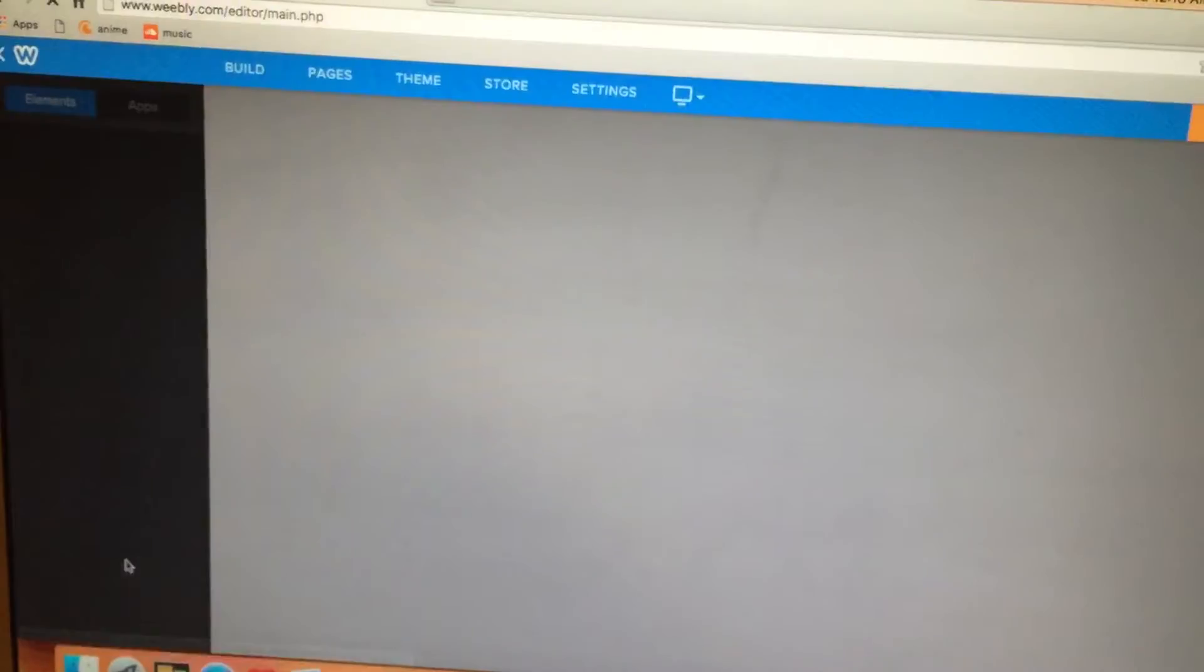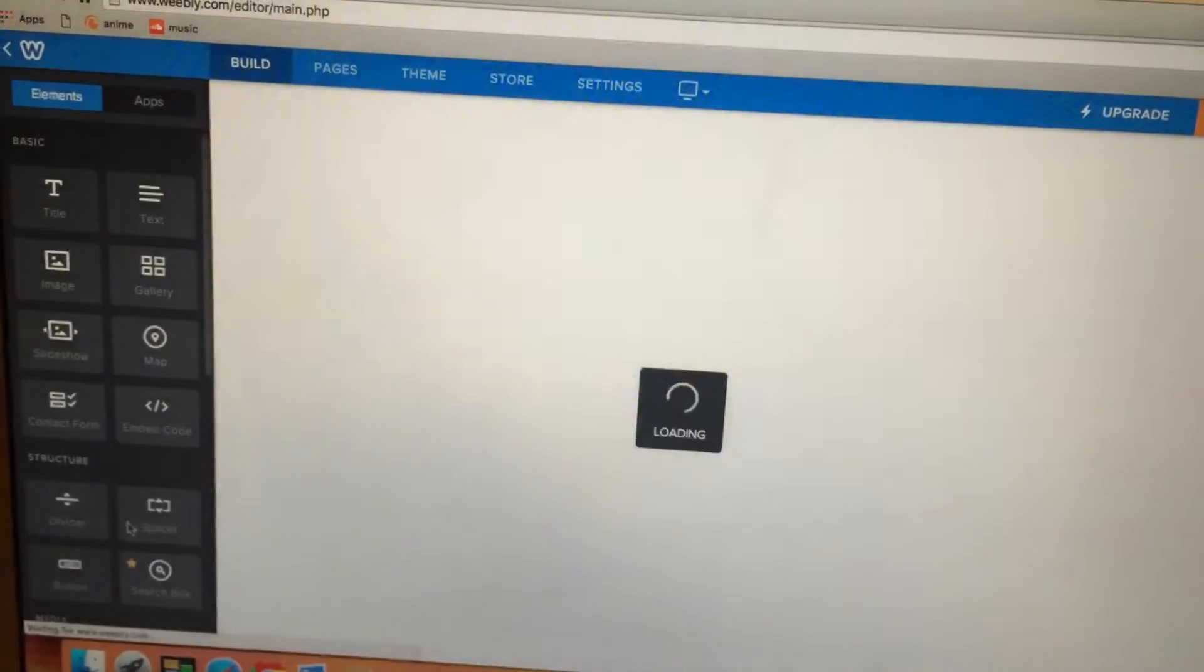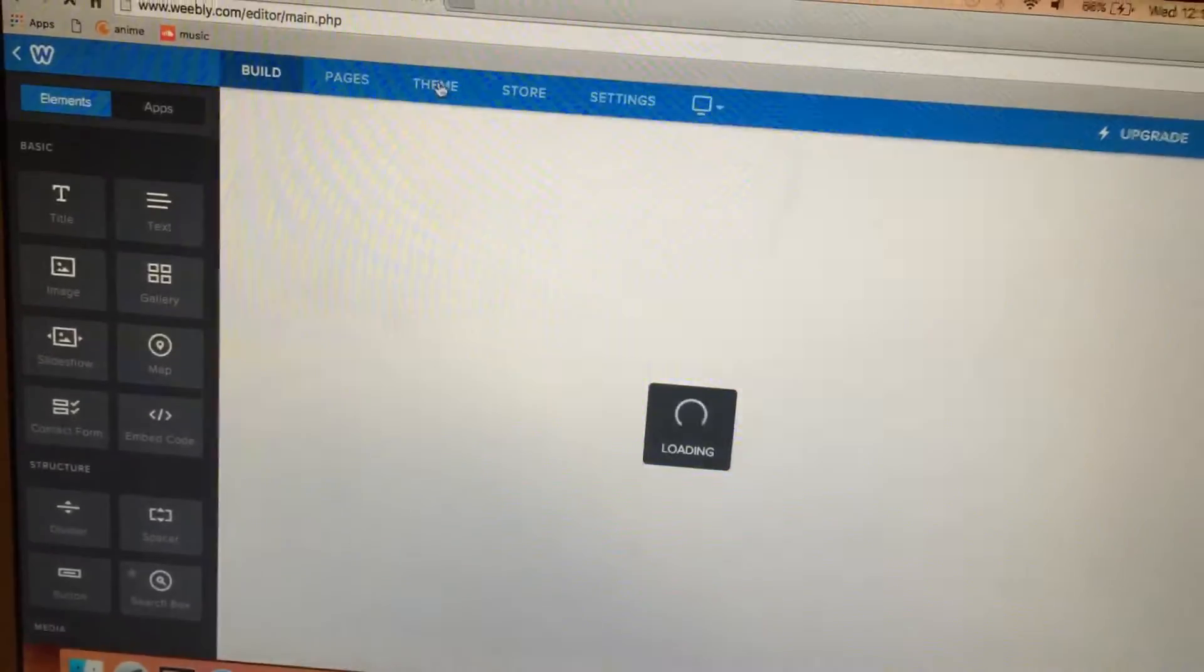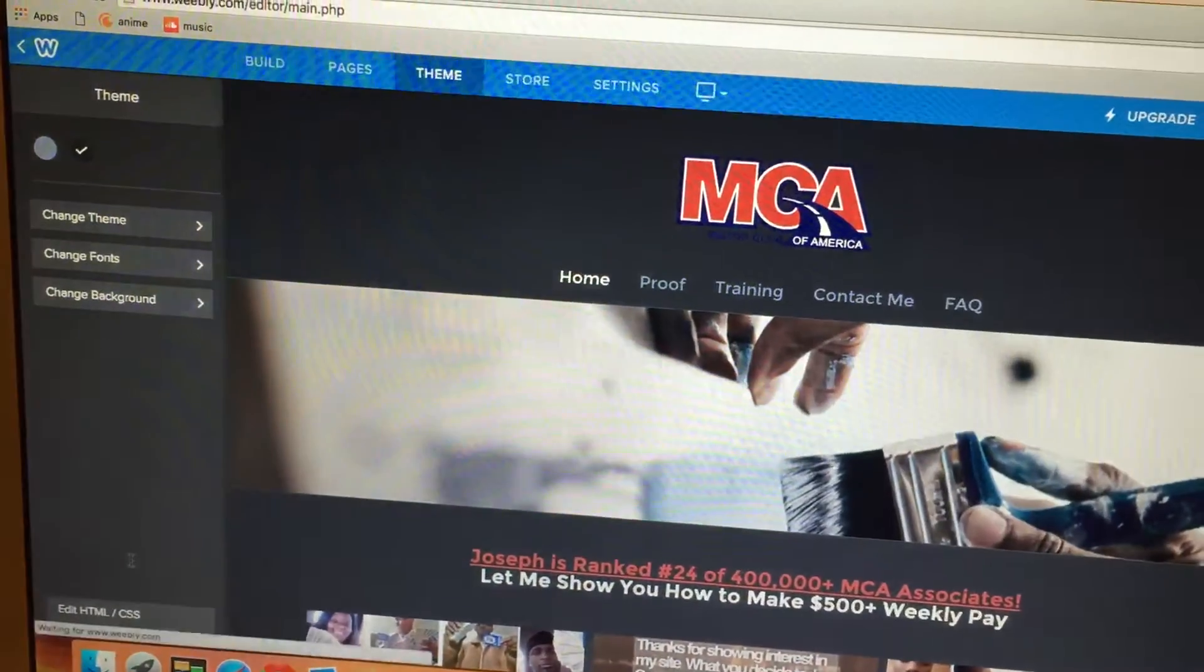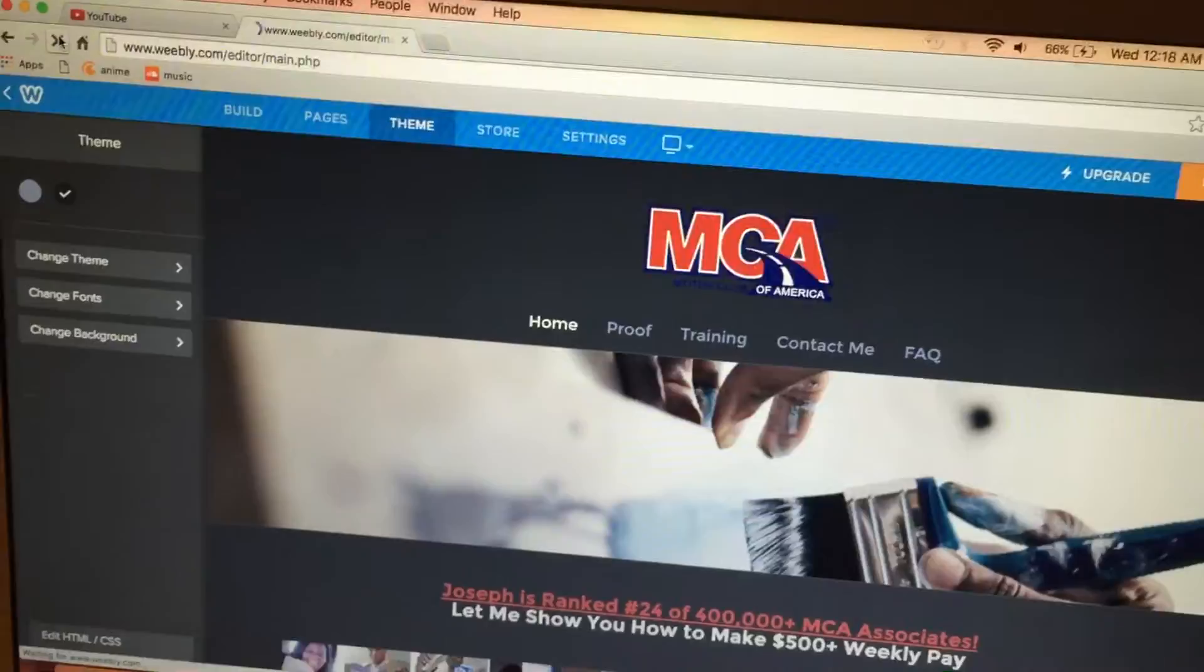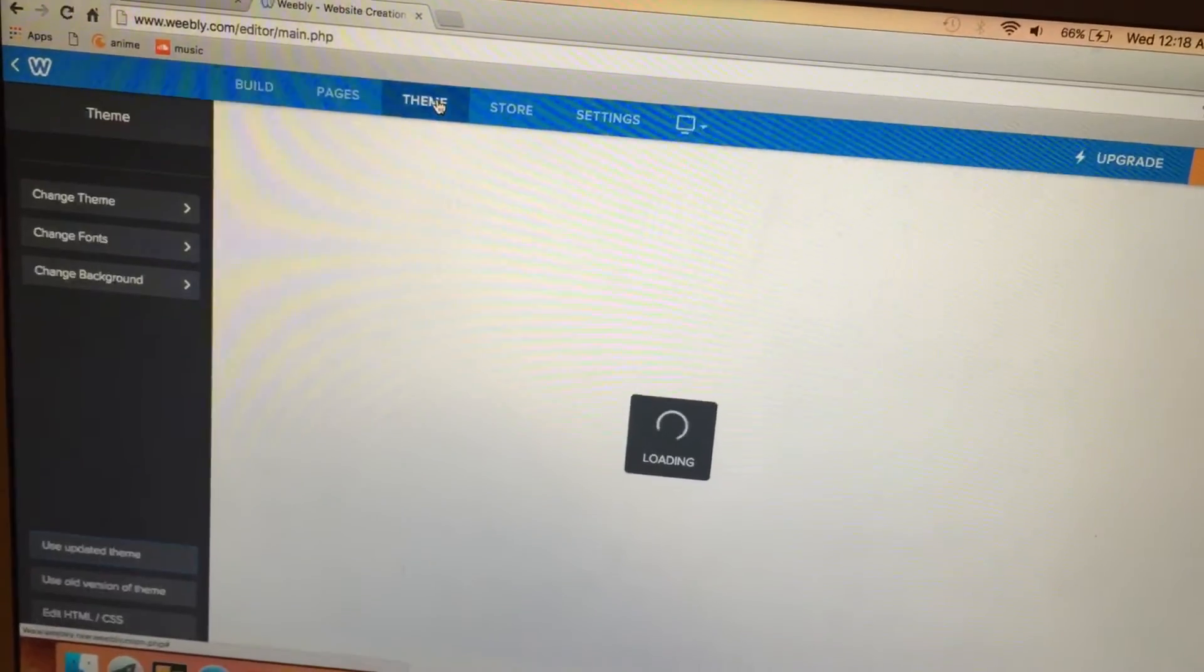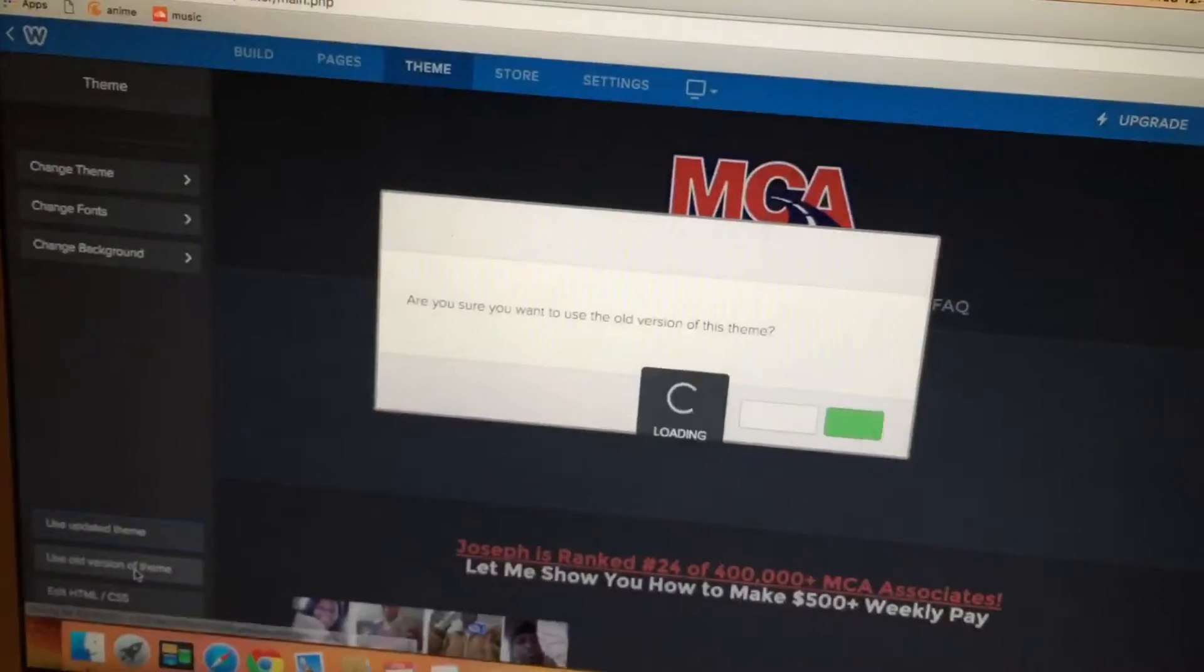Refresh it, quickly click theme, and then quickly click 'use old version of this theme'. Then this will show up. If you click it fast enough there will be words here, but if not, if you don't click it fast enough, it'll just be a white button and a green button.